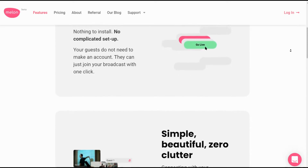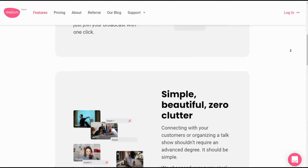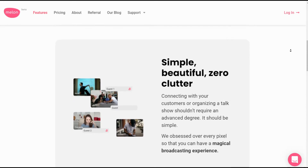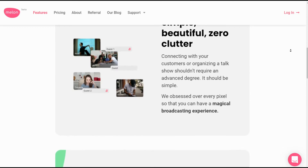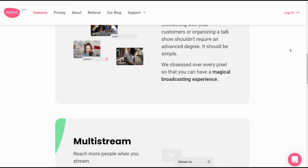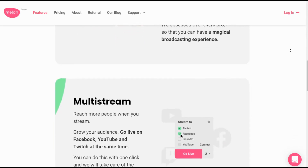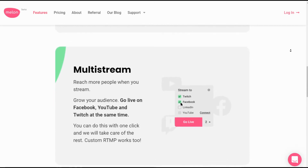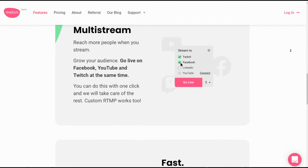You can go live really in five clicks, like they mention. It's pretty easy on the back office side — really simple, beautiful, zero clutter. And you can do multi-stream. You can go live on Facebook, YouTube, Twitch, and Periscope at the same time, and I'm sure more platforms will be onboarded as well. You can also select a custom RTMP. So it's fast, cloud-based — blazing fast response time, low CPU usage, minimal latency.